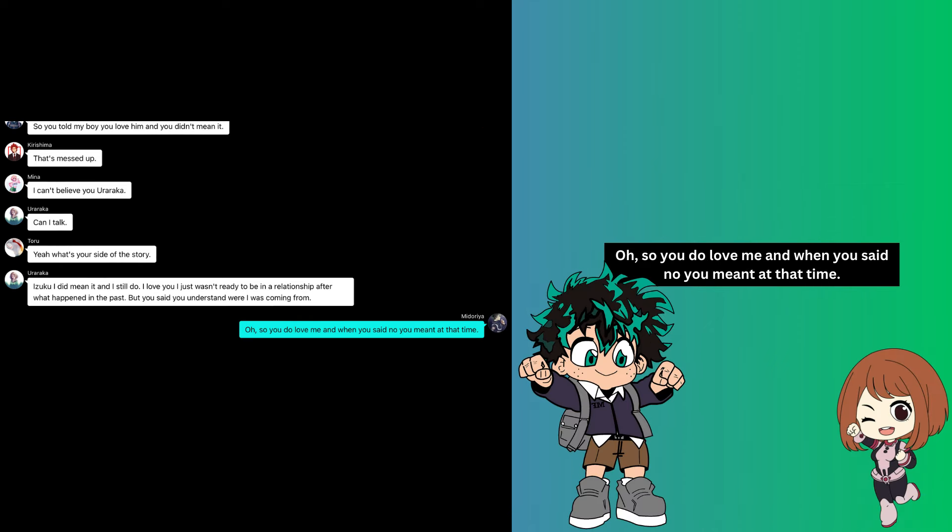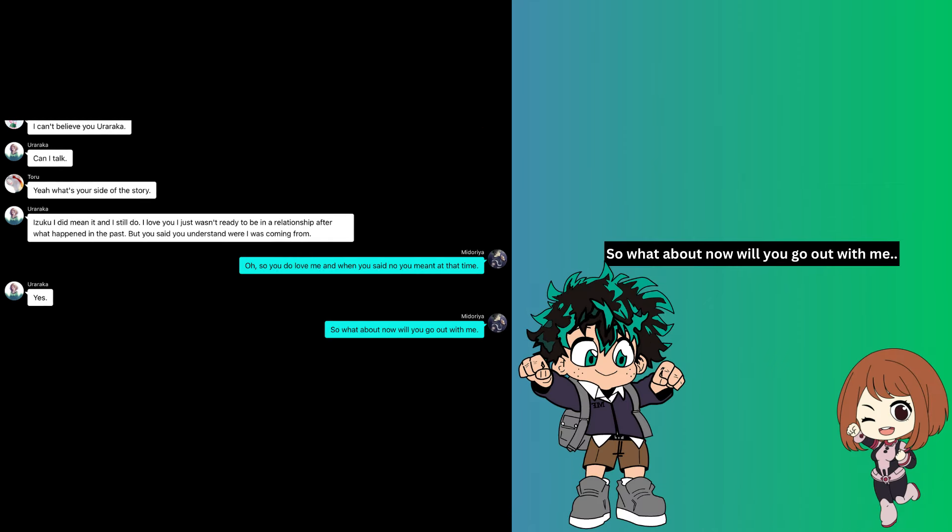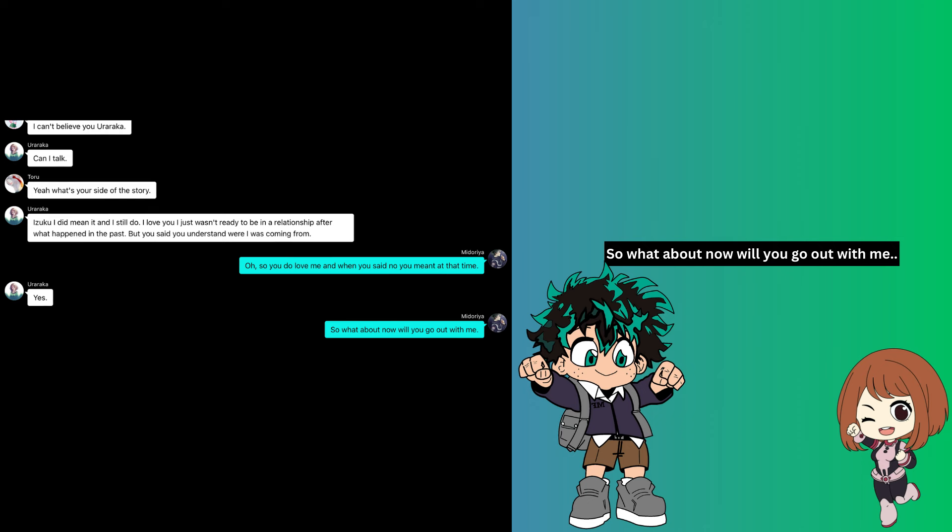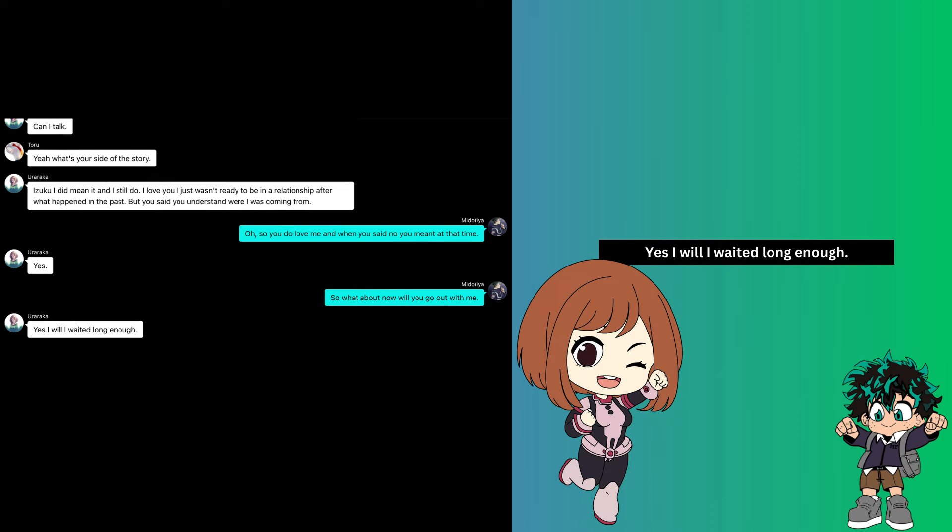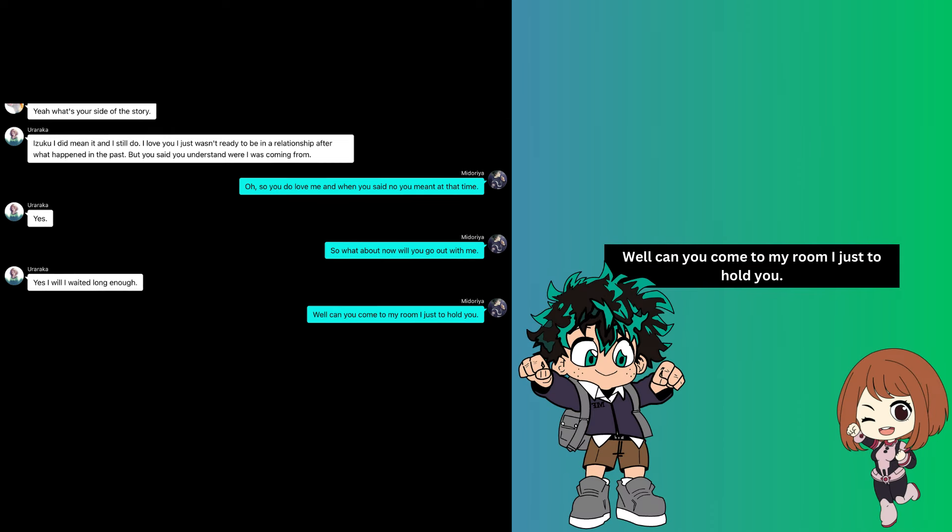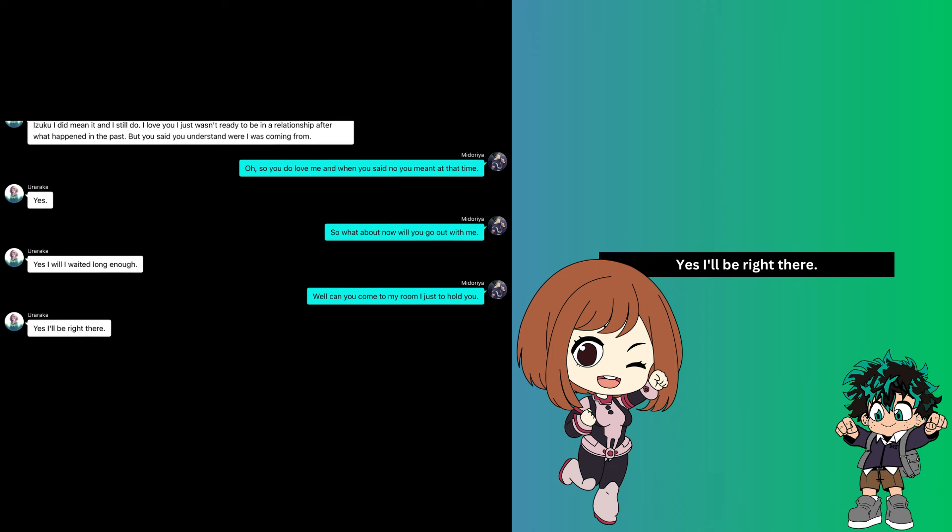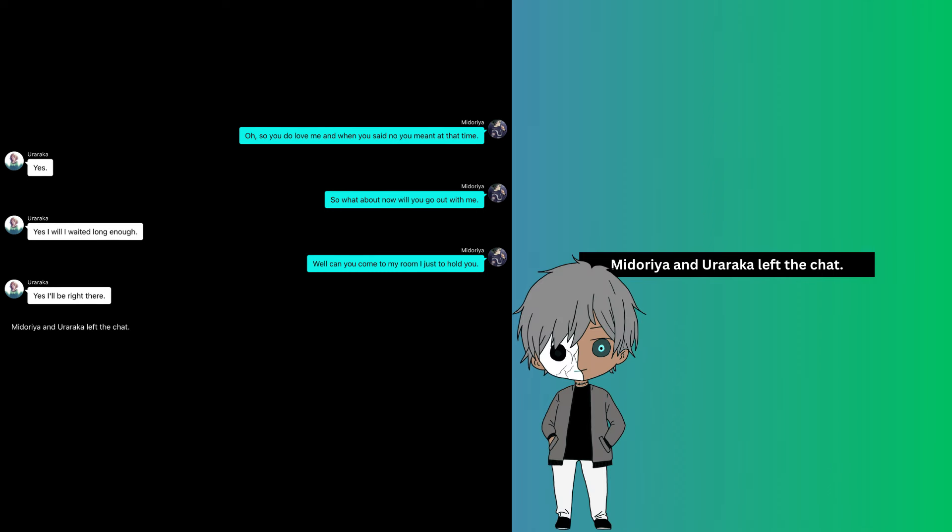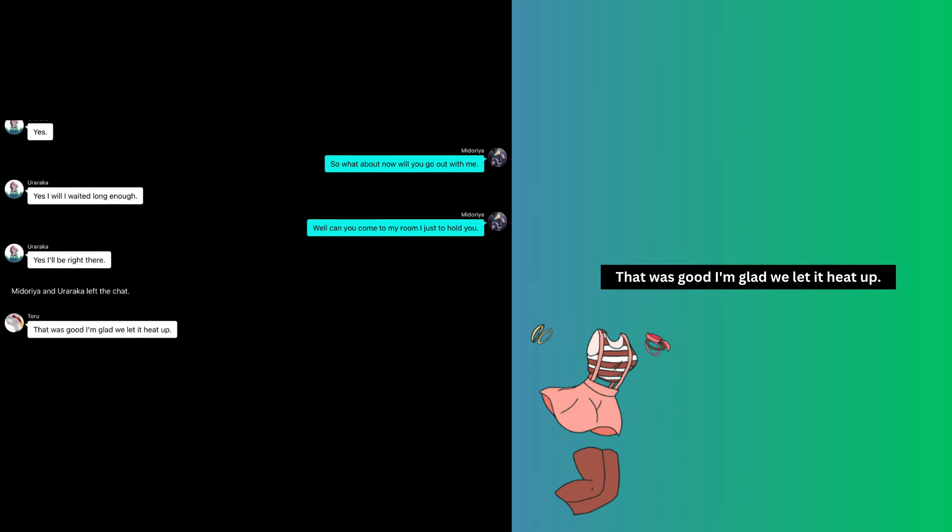Oh, so you do love me. And when you said no, you meant at that time? Yes. So what about now? Will you go out with me? Yes, I will. I've waited long enough. Well, can you come to my room? I just want to hold you. Yes, I'll be right there. Mitaria and Ochaco left the chat. That was good. I'm glad we let it heat up.